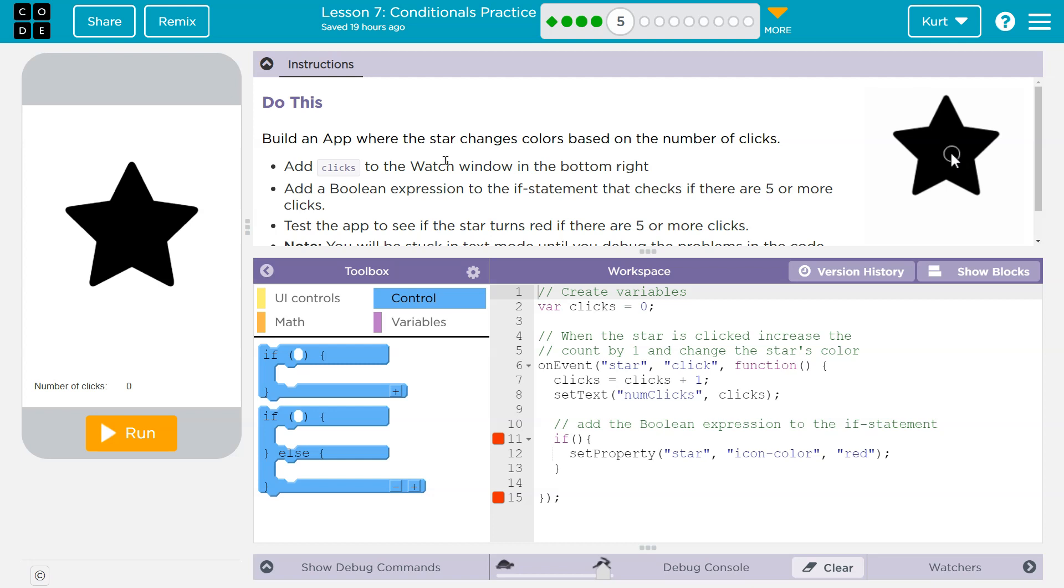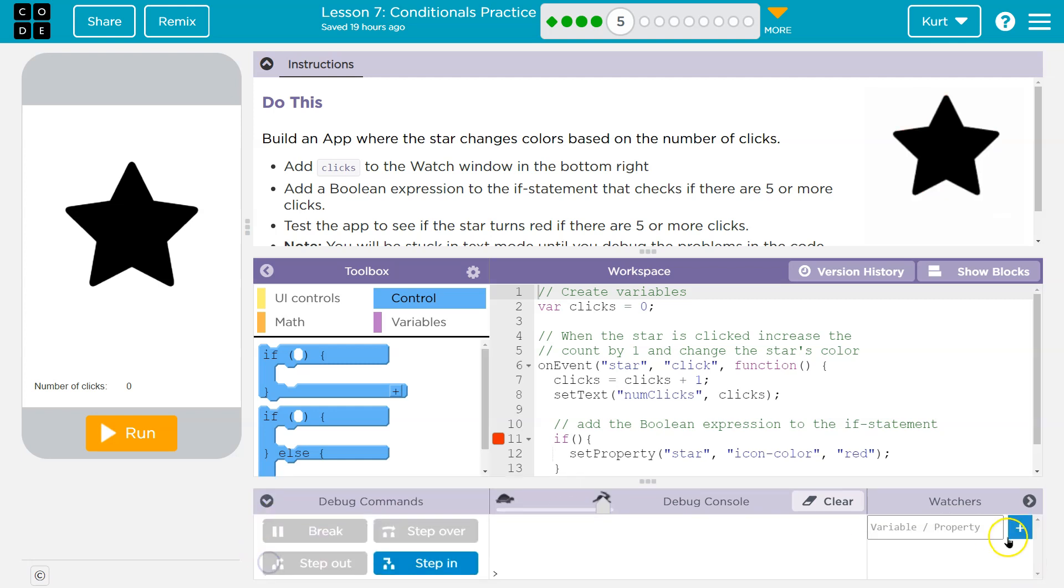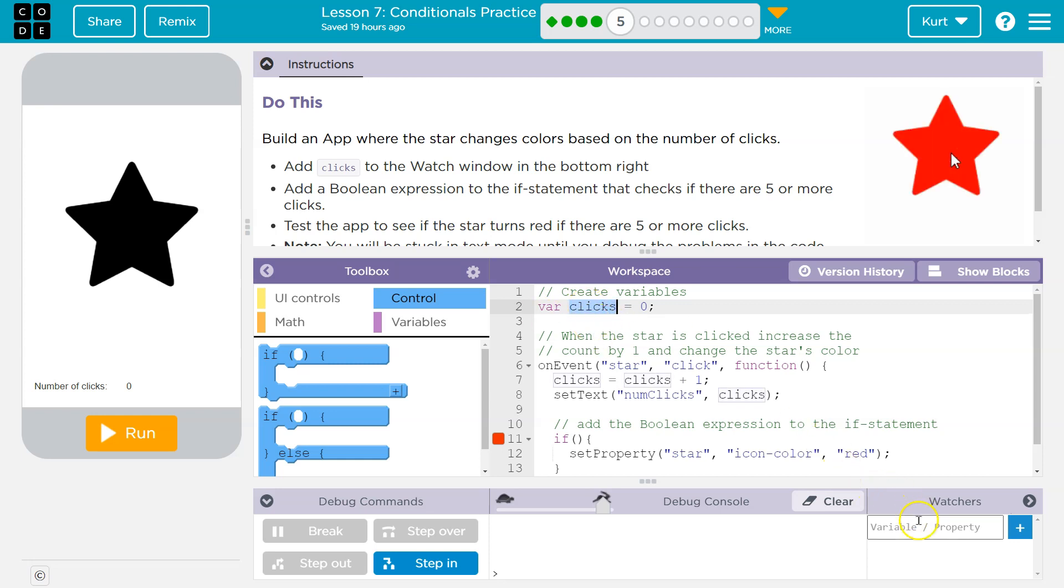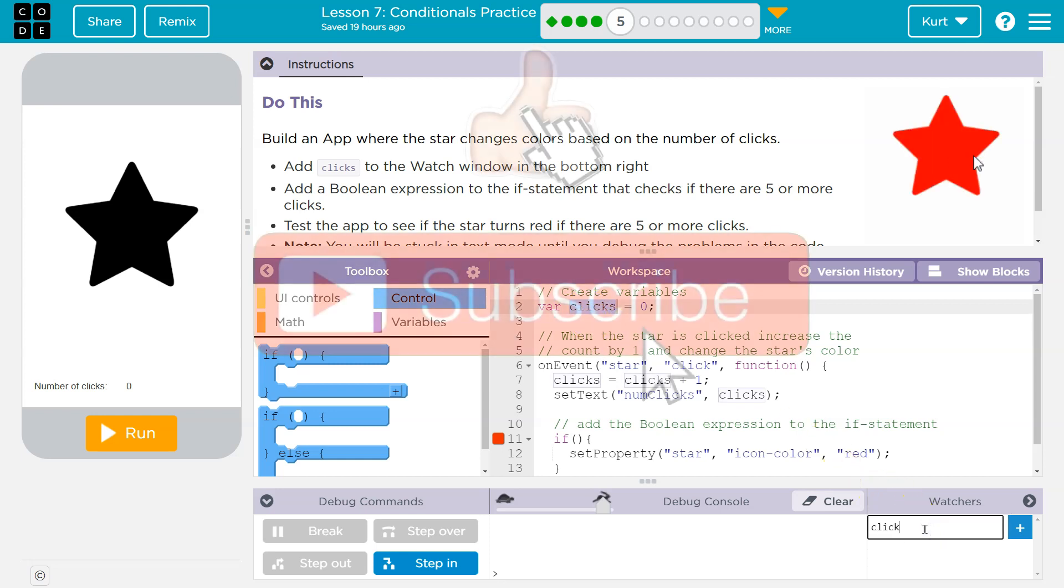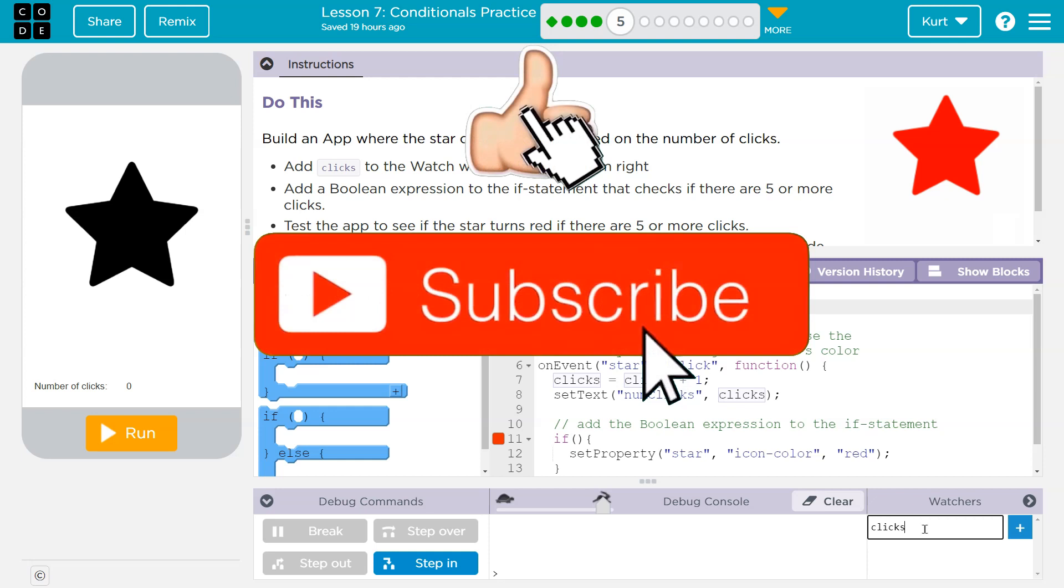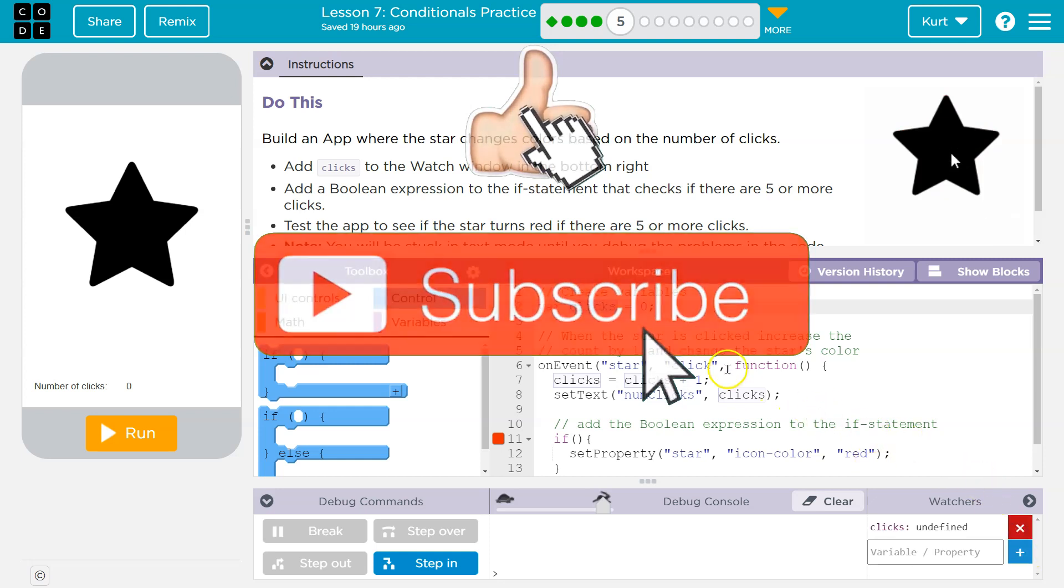Add clicks to the watch window in the bottom right. Okay, so my watch window is closed, but they mean down here. So I want to add clicks. Why clicks? Because it's a variable, var clicks. And watchers allow us to, shockingly, watch the variable clicks.